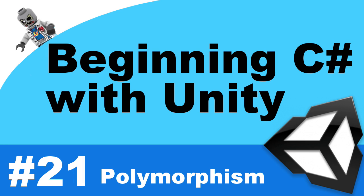Hey, what's up everyone? This is Vegetarian Zombie, and I want to welcome you back to Beginning C Sharp with Unity video tutorial series. In this episode, we're going to be covering polymorphism, but before we do that, let's dive into your last task.